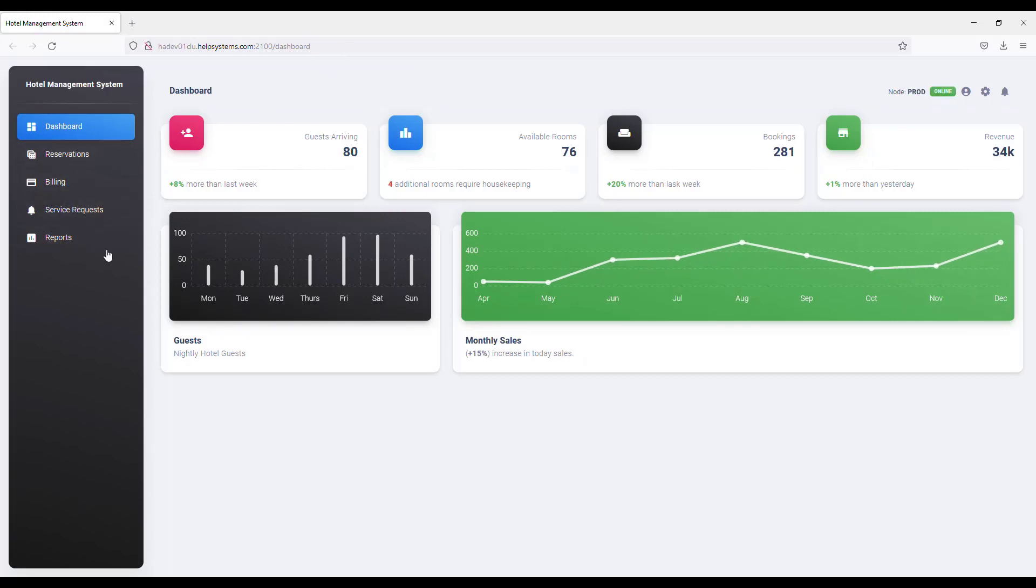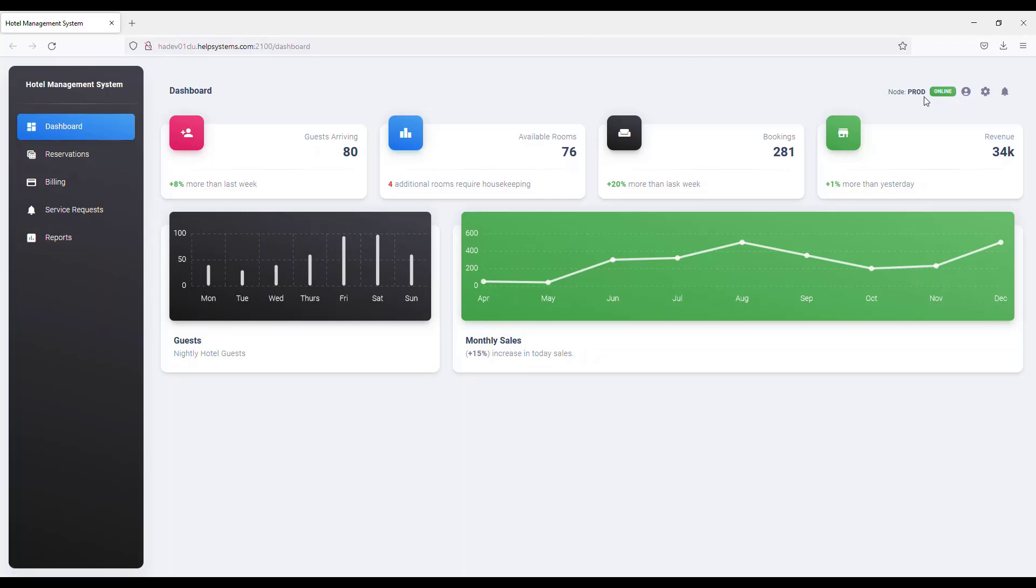This application can access data in an IASP on my IBM i. I've made a small modification to this application. You'll notice in the top right corner it shows what node it is on, PROD currently, and that it has a status of online.